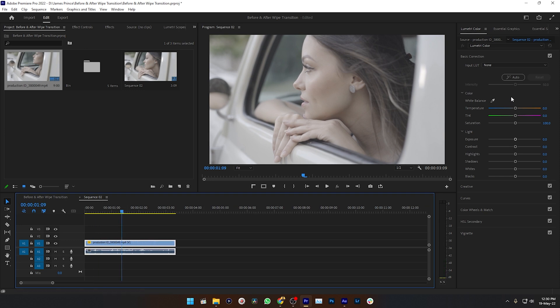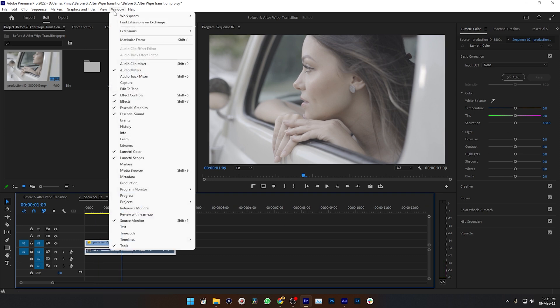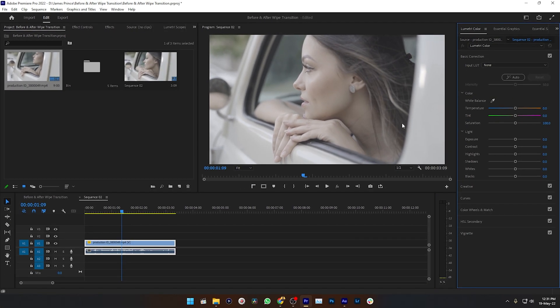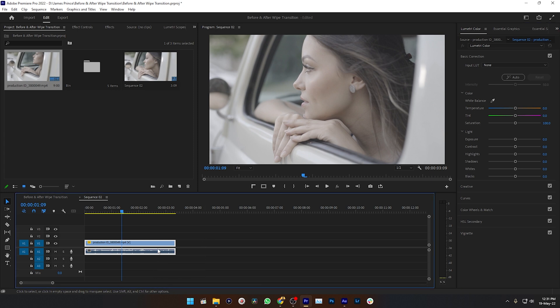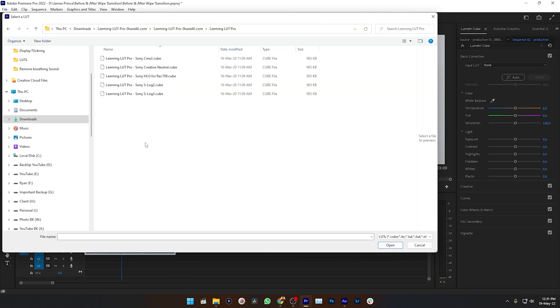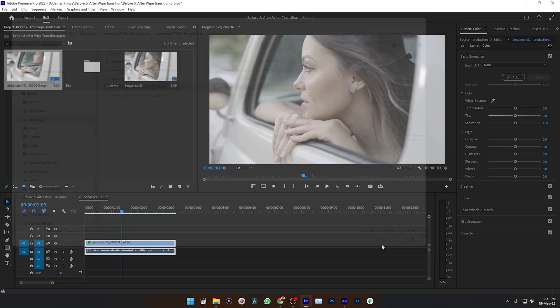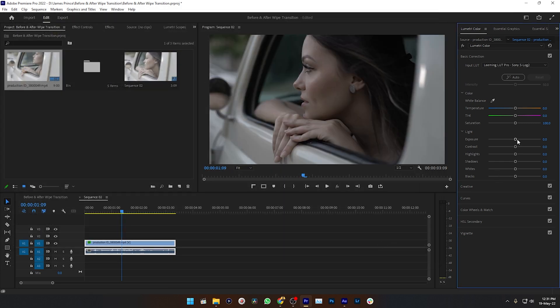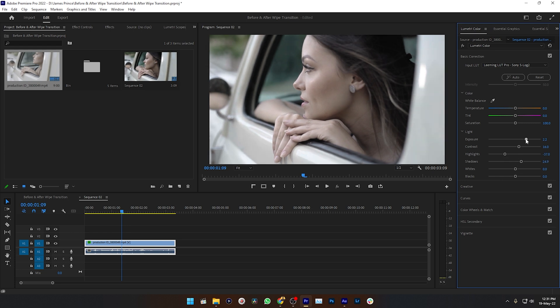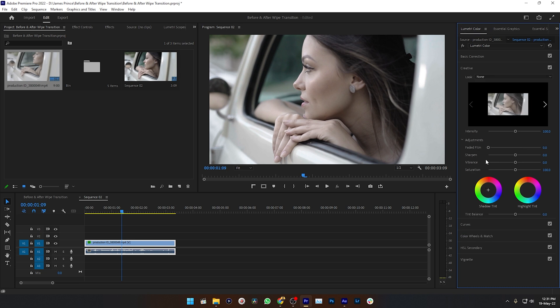Let's color grade it. Go to Lumetri Color, go Window, then click on this Lumetri Color section. Then this panel will appear and make some color grading. As this is a log profile, I want to apply a correction LUT. This is Sony S-Log 2 video, so I'm selecting Sony S-Log 2 correction LUT. And maybe I want to increase the exposure a little bit, then increasing contrast a little bit, decreasing the highlight, increasing the shadow a little bit. Okay, it's looking good to me.